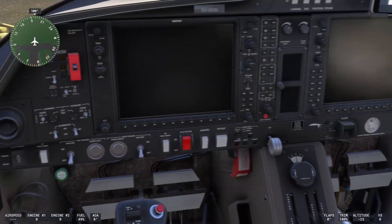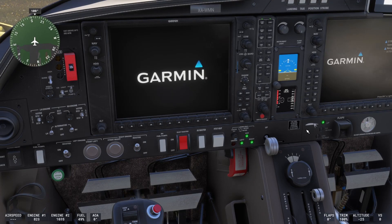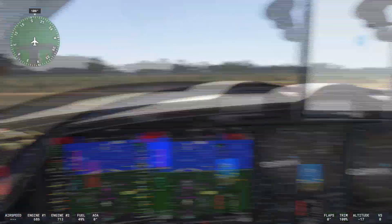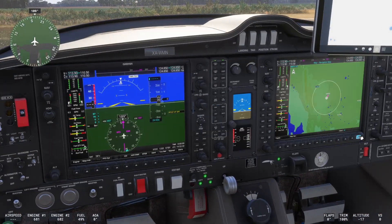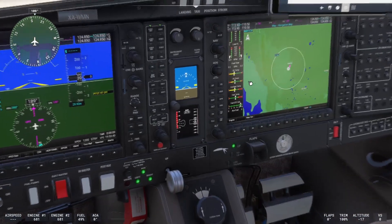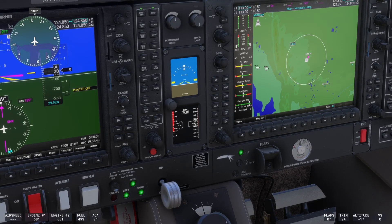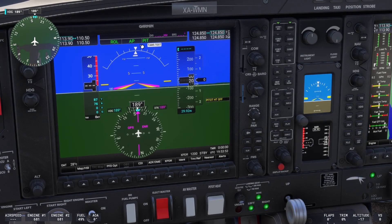Let's simply start the aircraft using the auto engine start mode, which will do everything for us. The engines are running. Now let's see if we can switch on those modes. First, the autopilot mode itself — press that button and the autopilot mode has now been enabled. Now let's use the two-button combination mode and see if it works.